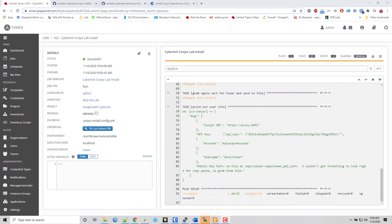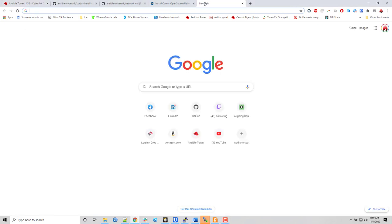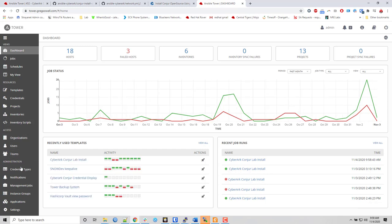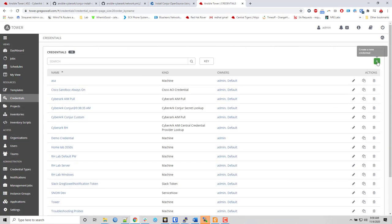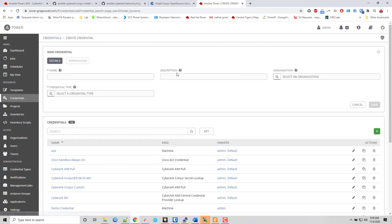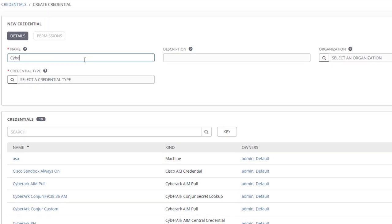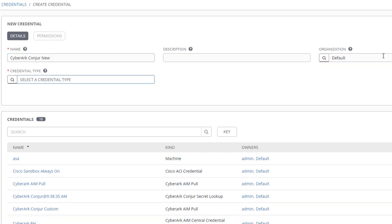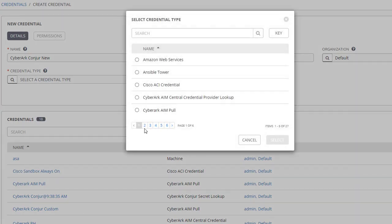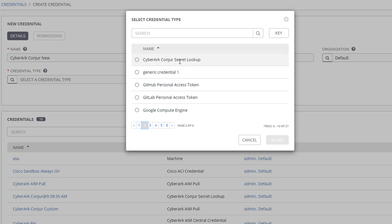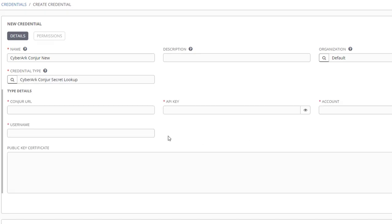Now that the install has completed, at the very end it spits out my information. So I will open tower in a new tab and I will go to my credentials section. And I will create a new credential for this and I'll call it CyberArk Conjur New. I will add it to the default organization, and I'm going to hit the magnifying glass there to choose my credential type and it's going to be CyberArk Conjur Secret Lookup.